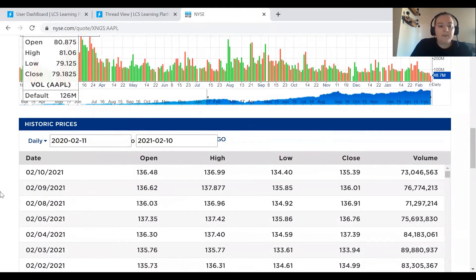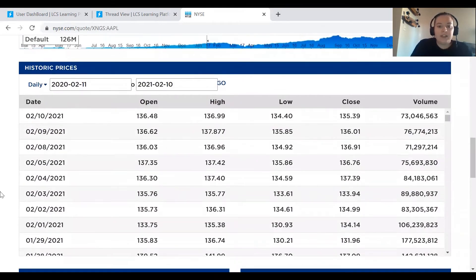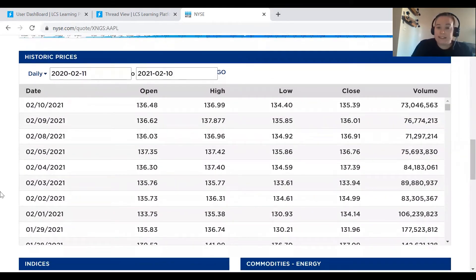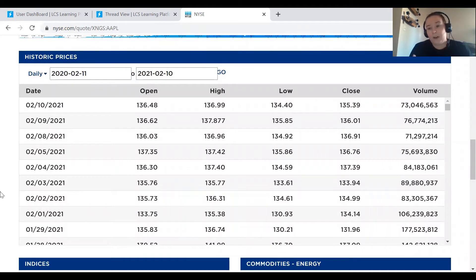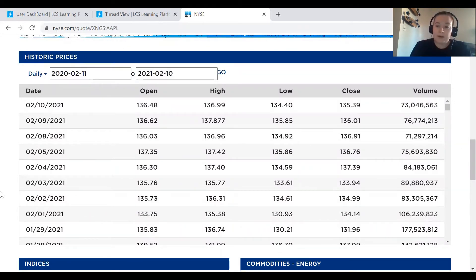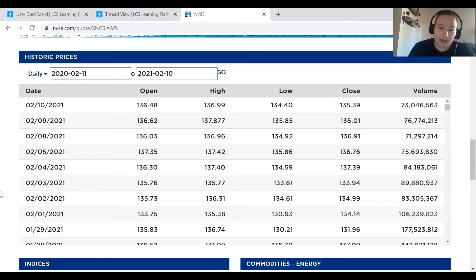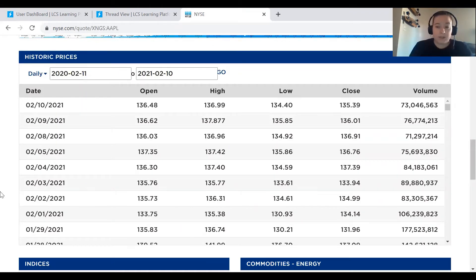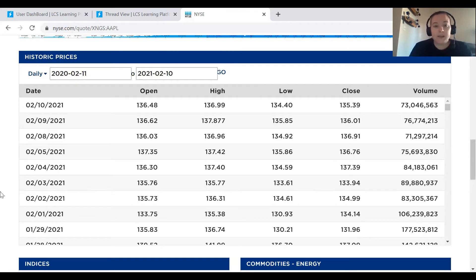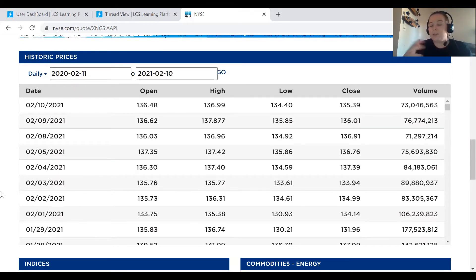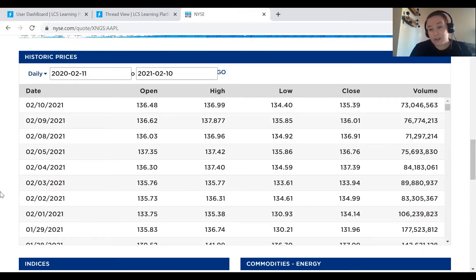And then below that, you should see the historic prices table. This is the table that's going to help you find your values. This is where we're going to type in our dates and search for the closing costs. For each of the stocks, we're going to use the closing costs just to keep it consistent amongst the stocks. If you wanted to use the open costs, you could, you could use the high low, just keep it consistent. So I'm just going to use the closing costs.